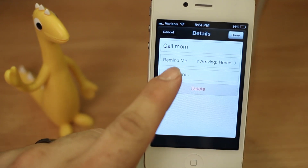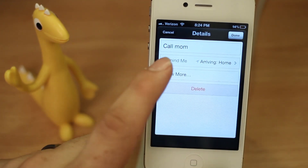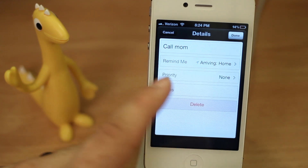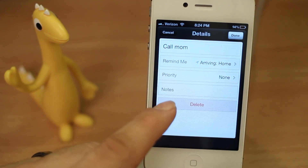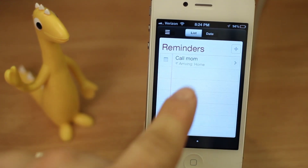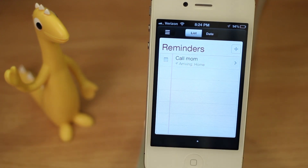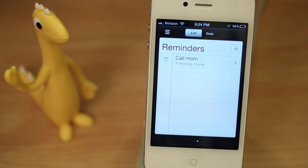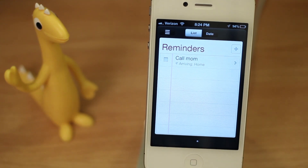Now you see 'Call Mom — Remind me arriving home,' and there are other options here as well: you can set a priority and add notes to your reminder. For the most part we're all done, so go ahead and hit Done. Now when I arrive home it will remind me to call my mom — a little notification will pop up however you have your notifications set up for the Reminders app.